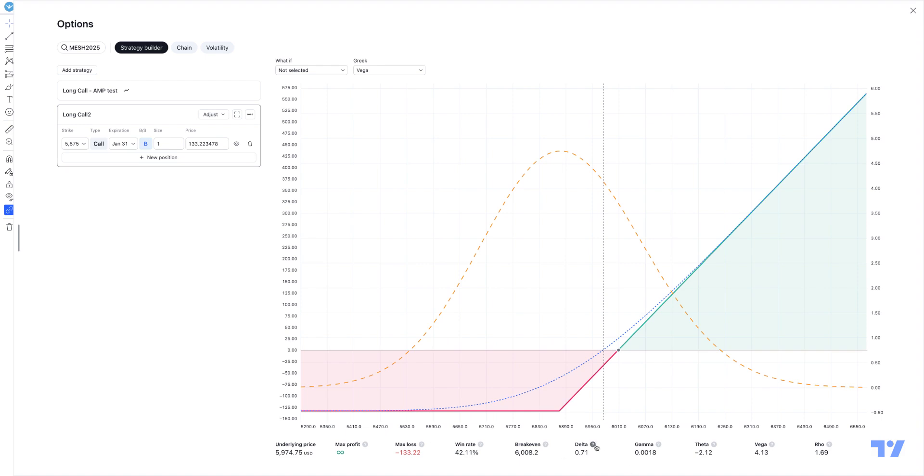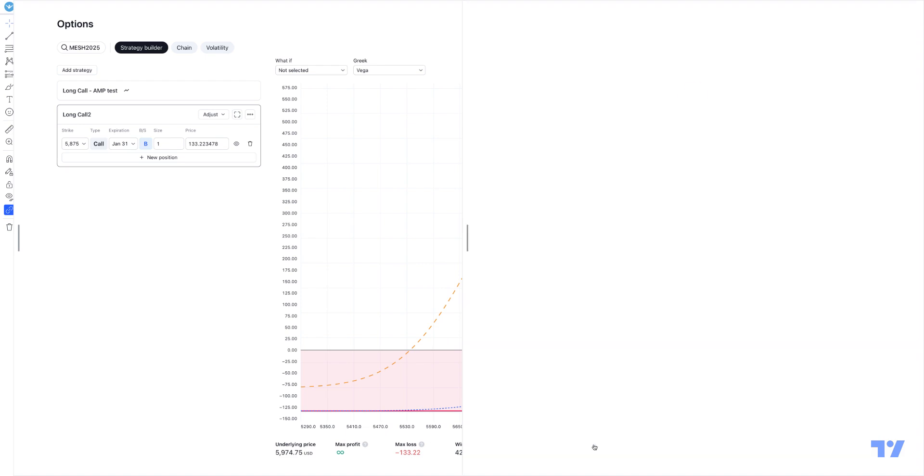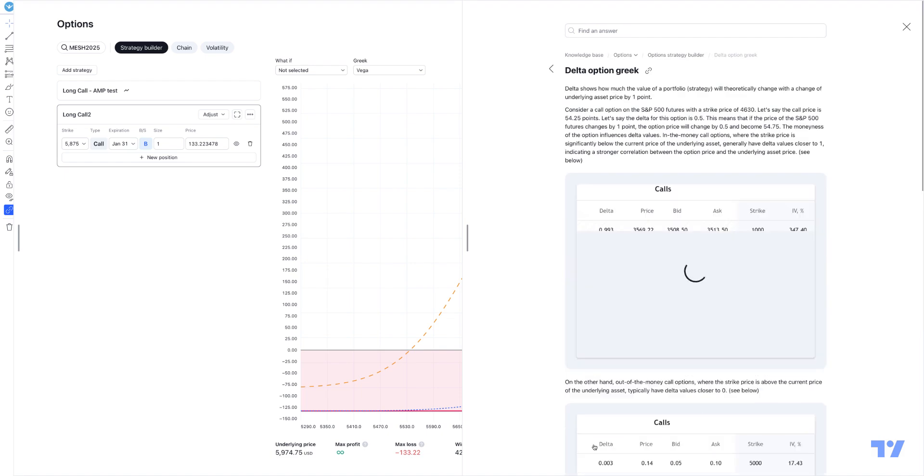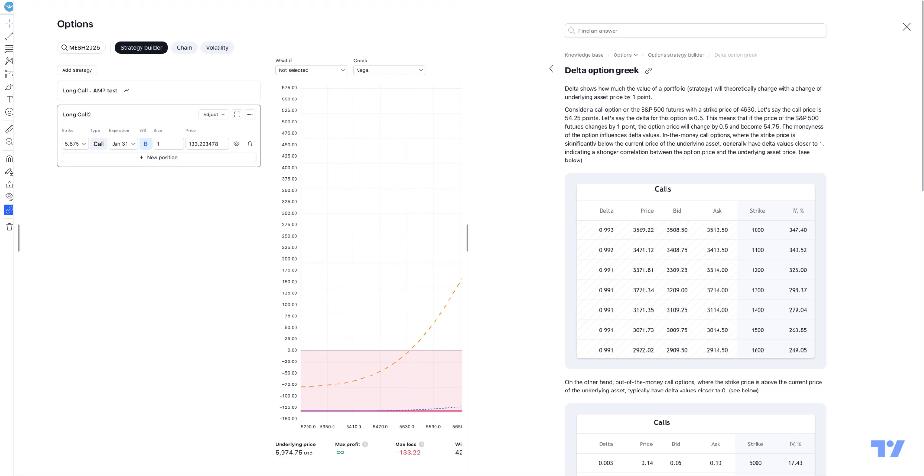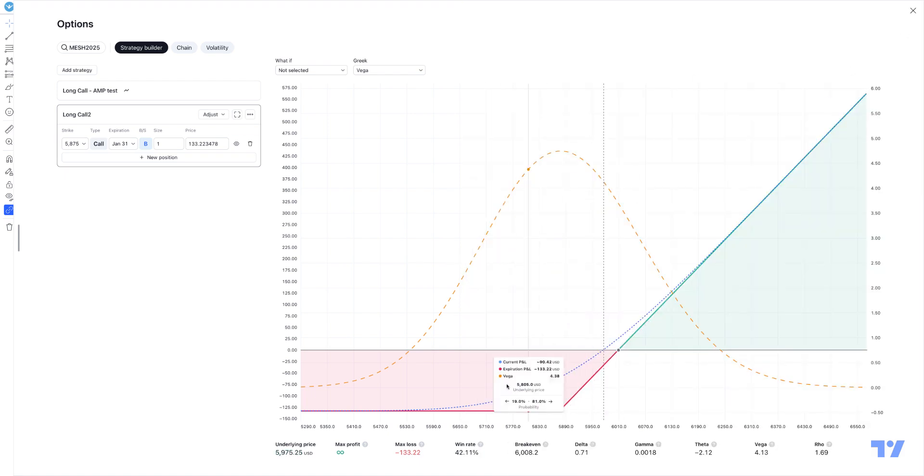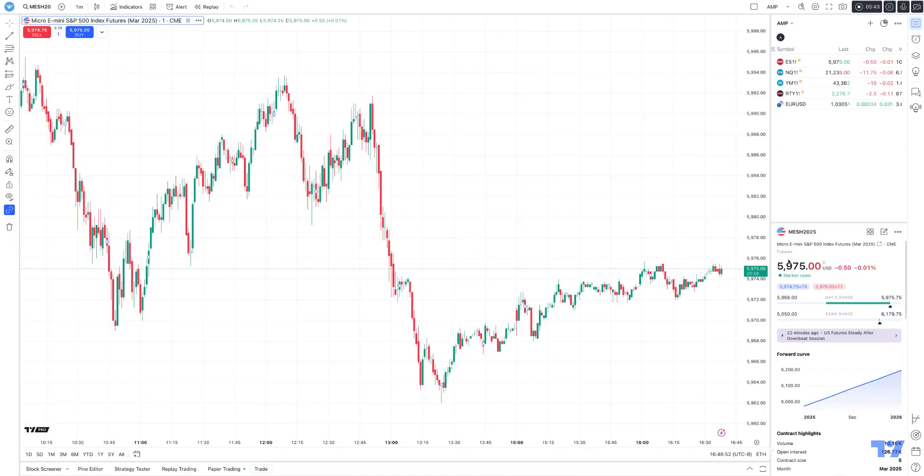If you click on the little question mark icon, it's going to bring up delta option Greek within the TradingView support guide. It'll actually give you a full definition and examples of what that particular definition is, and that's going to be helpful if you're not sure with some of the language or terms that you see at the very bottom of the chart. And this is pretty much how you access options using the TradingView platform.